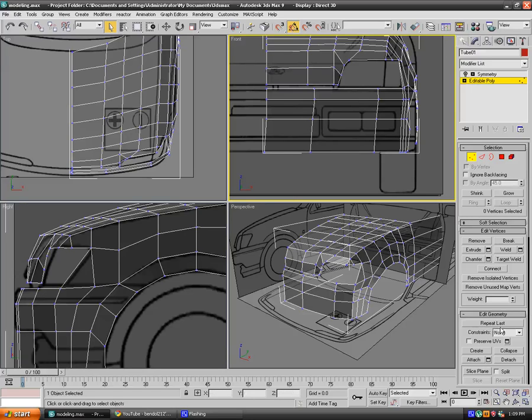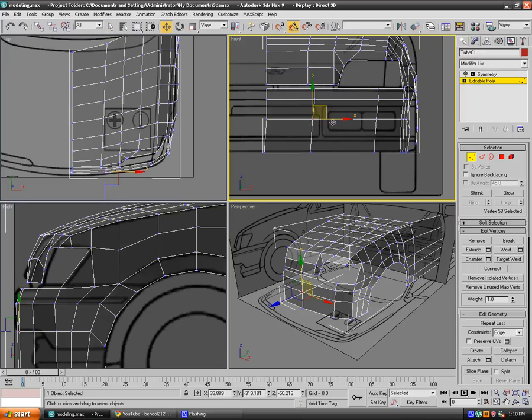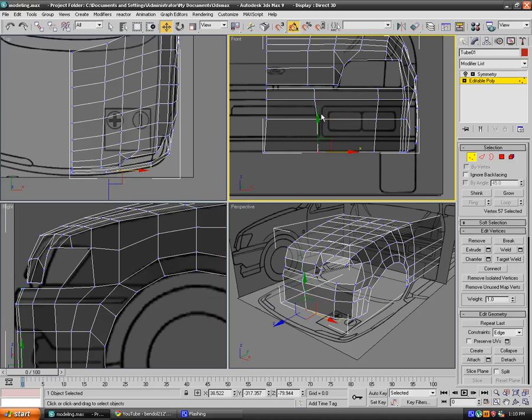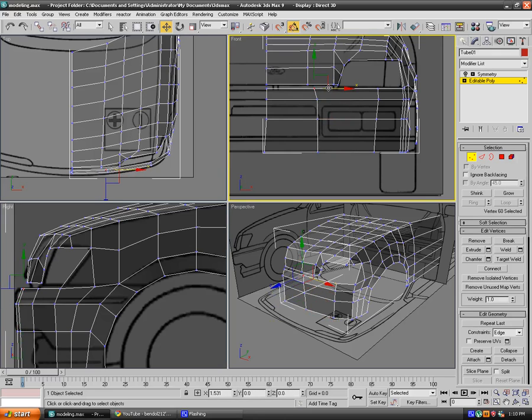Just drag that somewhere around here. If you select edge constraint, what you will do is actually move your geometry but it will not affect the way it actually looks.